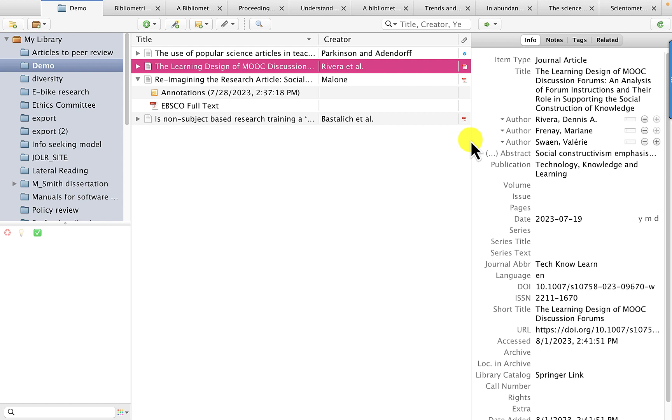For example, the literature review section of your research paper should include articles about prior studies and articles that highlight the relevance of your study. Zotero can help you do that.